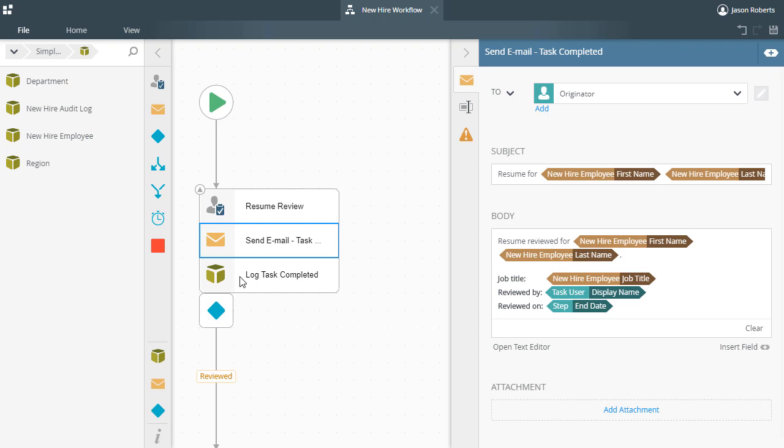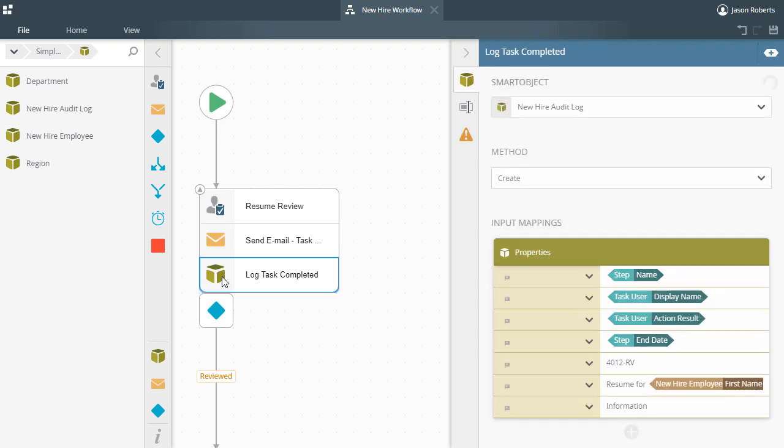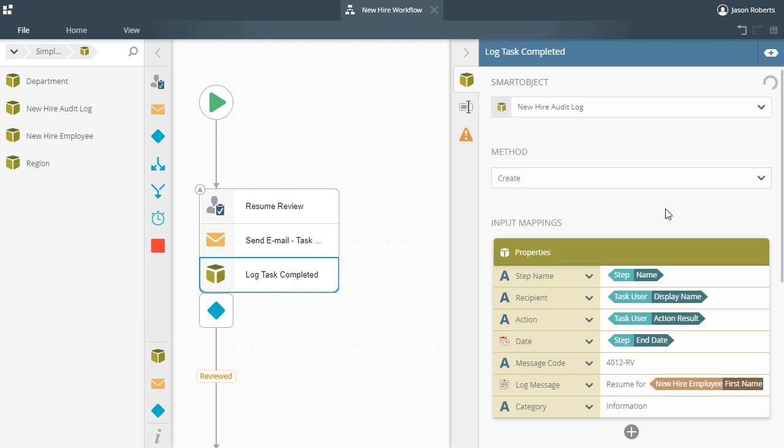Moving down, the Smart Object step uses the create method for my audit log smart object just to log a simple message to the data source that a person reviewed a job candidate's resume. This solves our auditing requirement in the background.